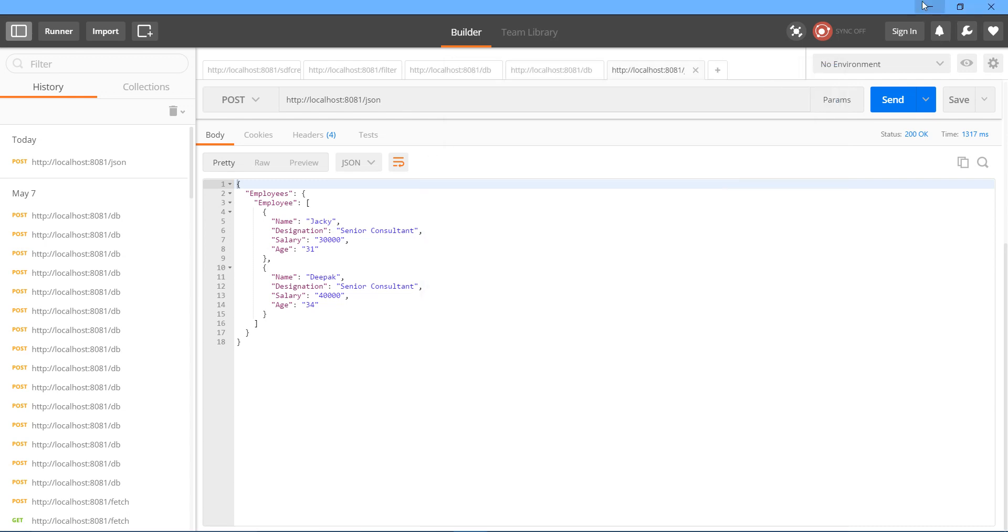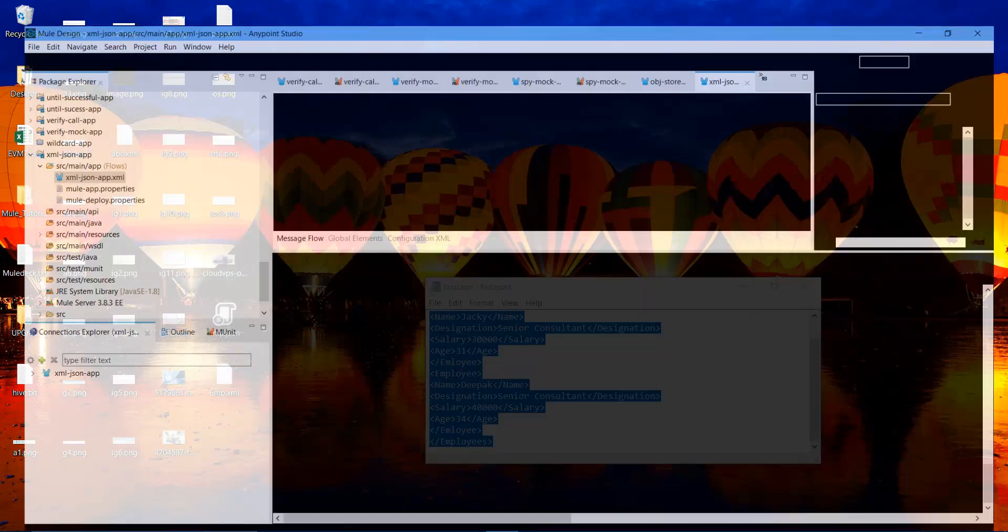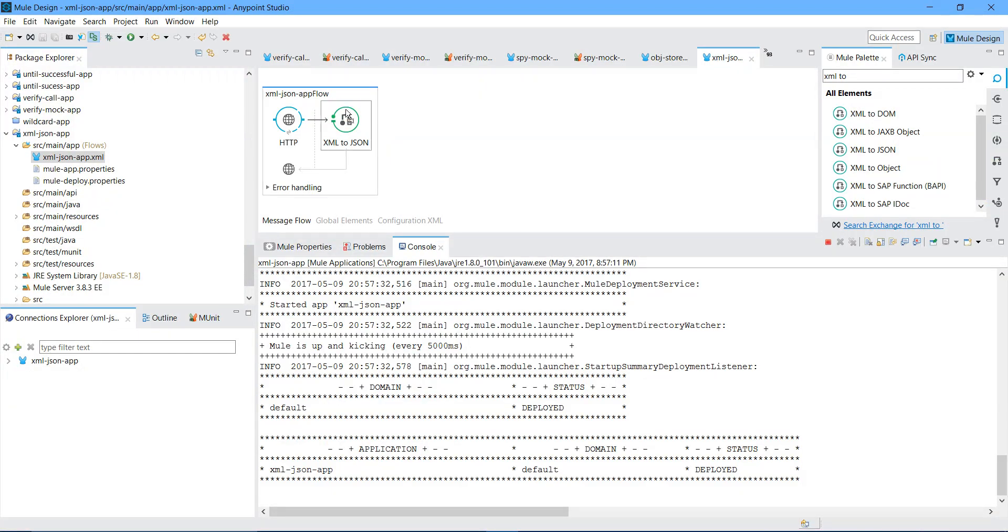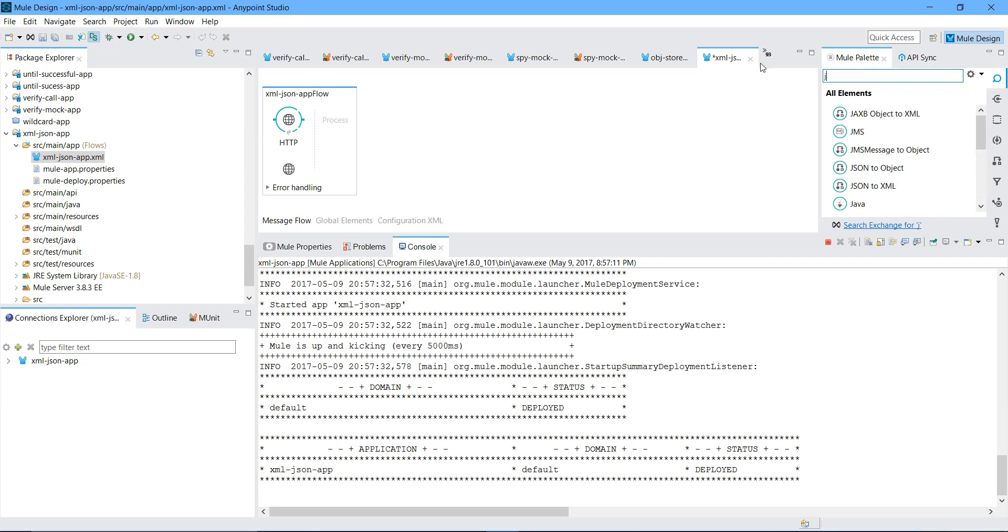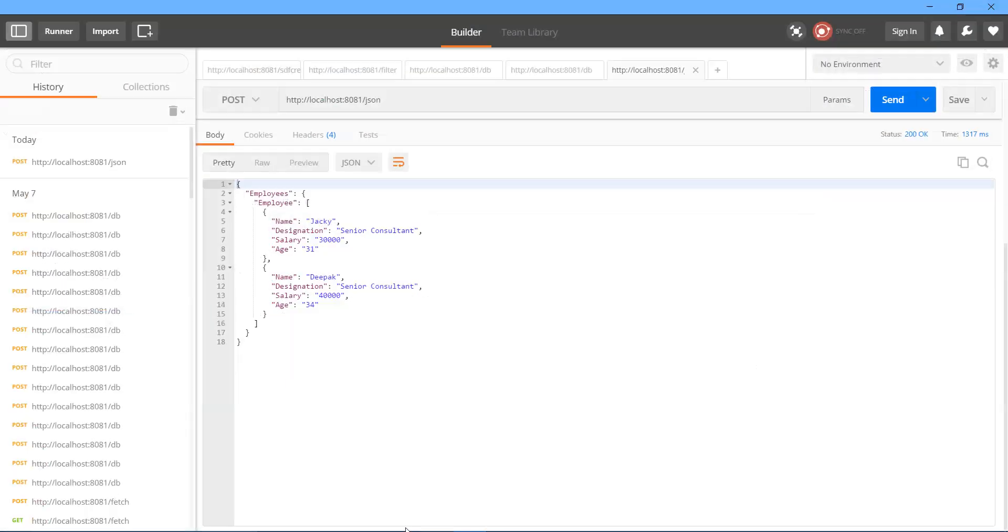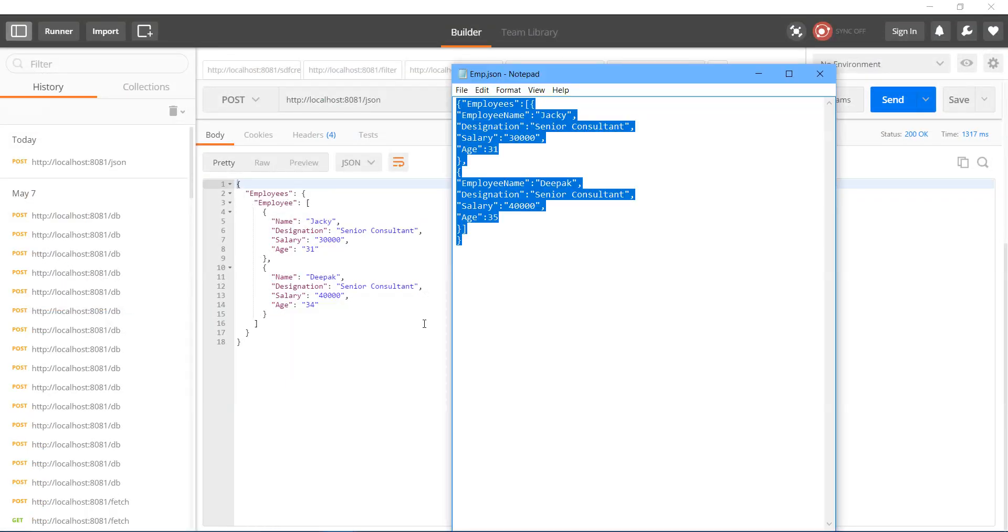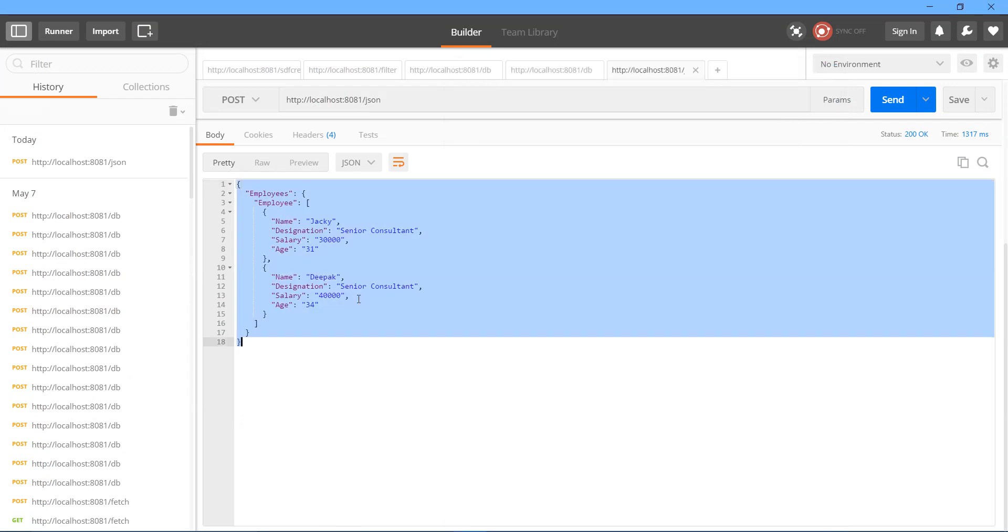Now I will go the other way around. So instead of XML to JSON transforming, I will use JSON to XML. Let me save the application. Let the application deploy. I will copy my JSON message.